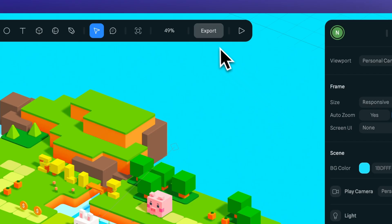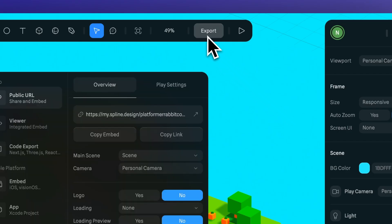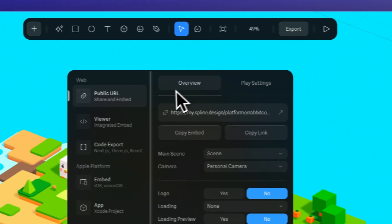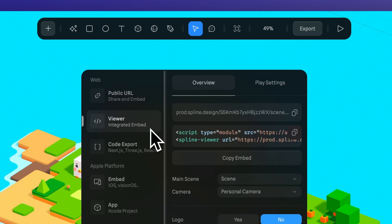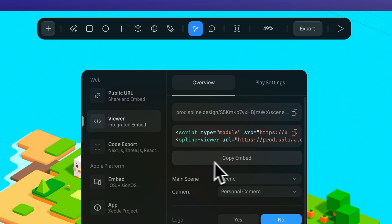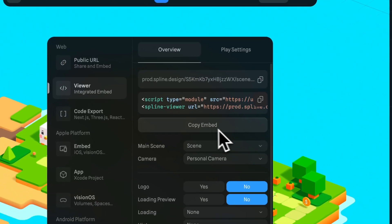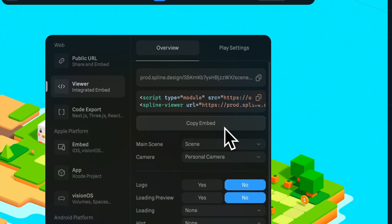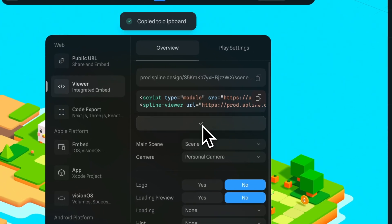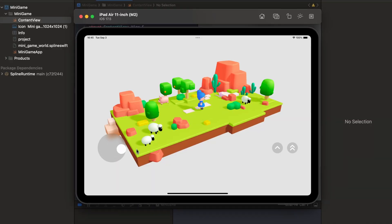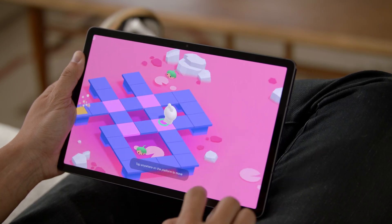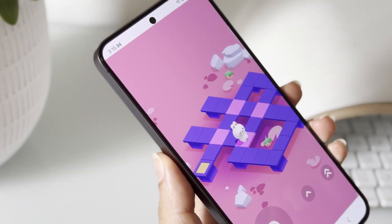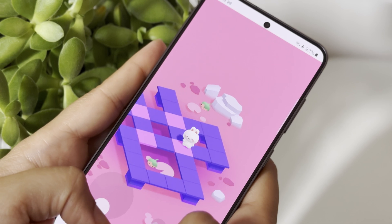Once you have your animated or interactive character ready, you can export your project using Spline Viewer. This lets you easily add interactive 3D scenes to your website without coding — just copy and paste the embed link and you're all set. And there are also native 3D embeds for iOS and Android so you can add your scenes straight into mobile apps.